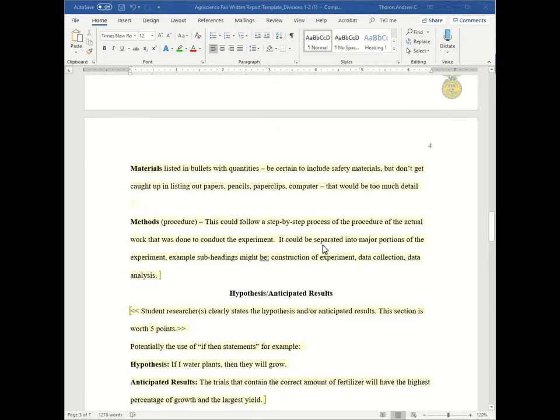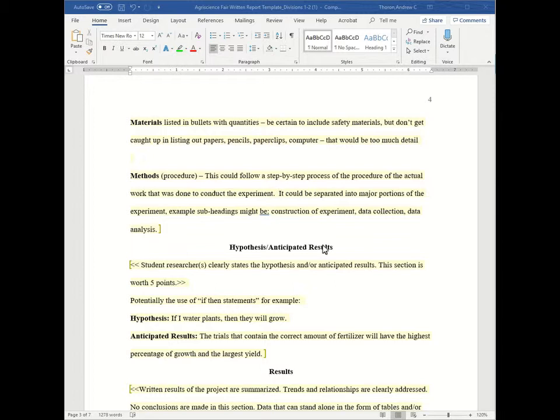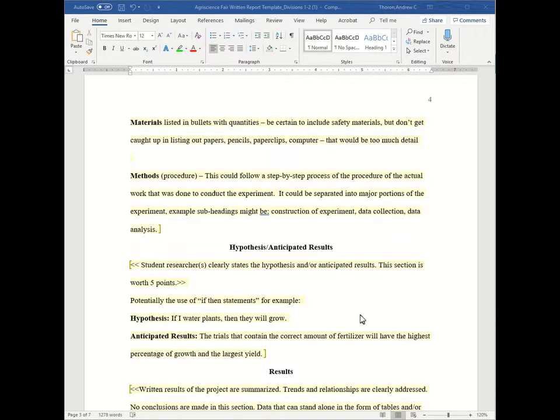The next section is the hypothesis and the anticipated results. In this section, student researchers clearly state the hypothesis or its anticipated results. And this section is worth only five points. So it can be really straightforward, really short, and really simple, honestly. So you can potentially use if-then statements.